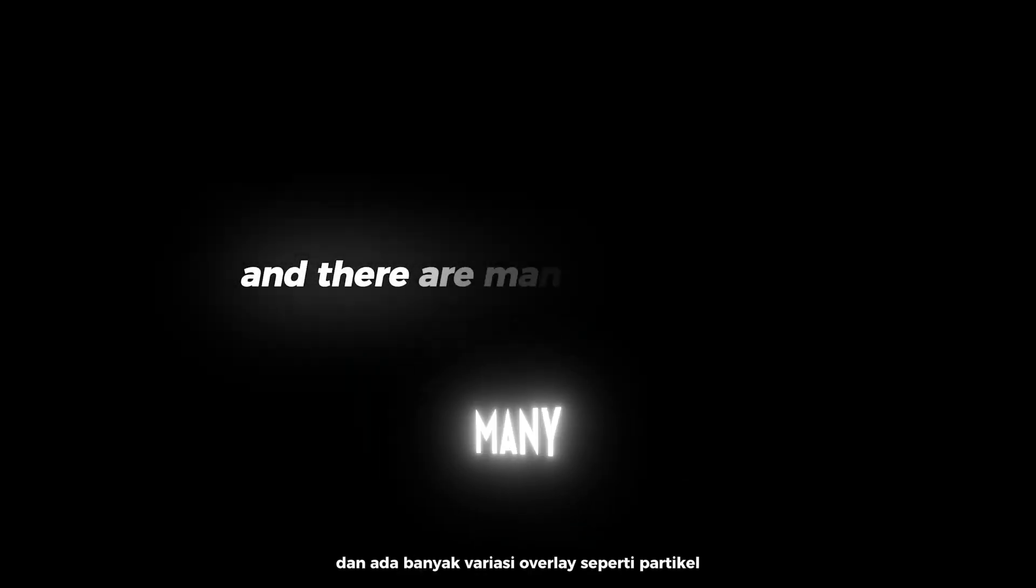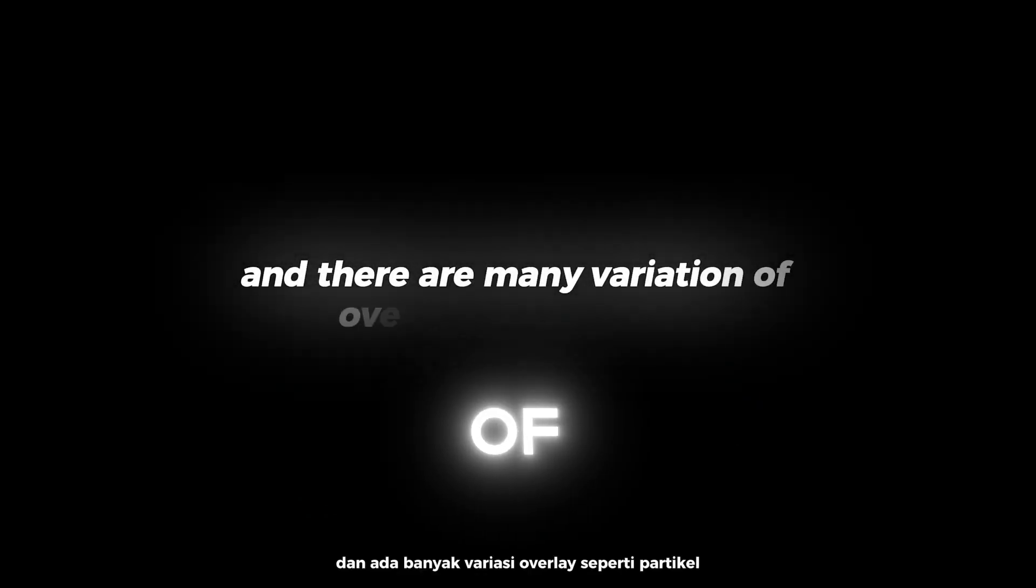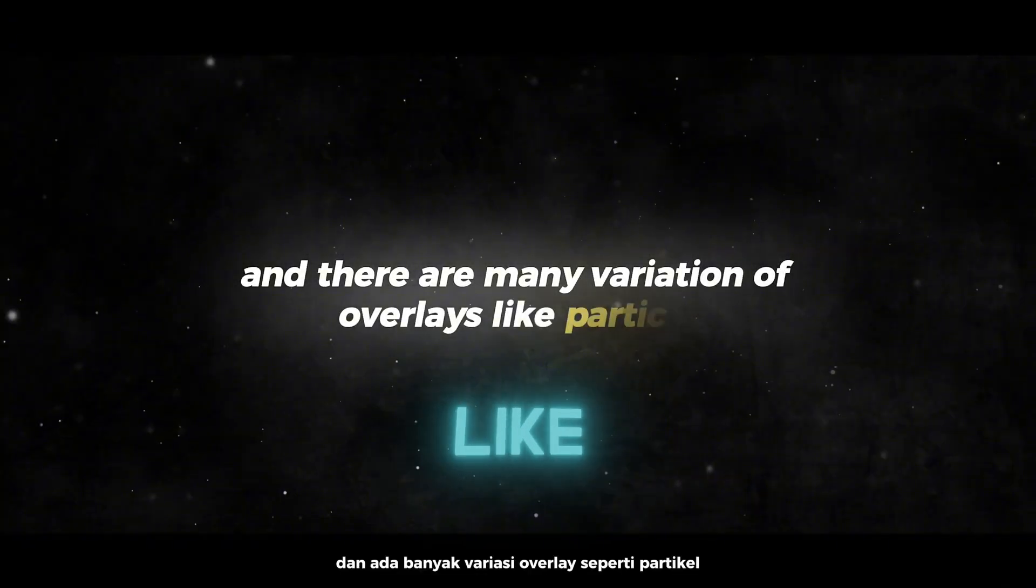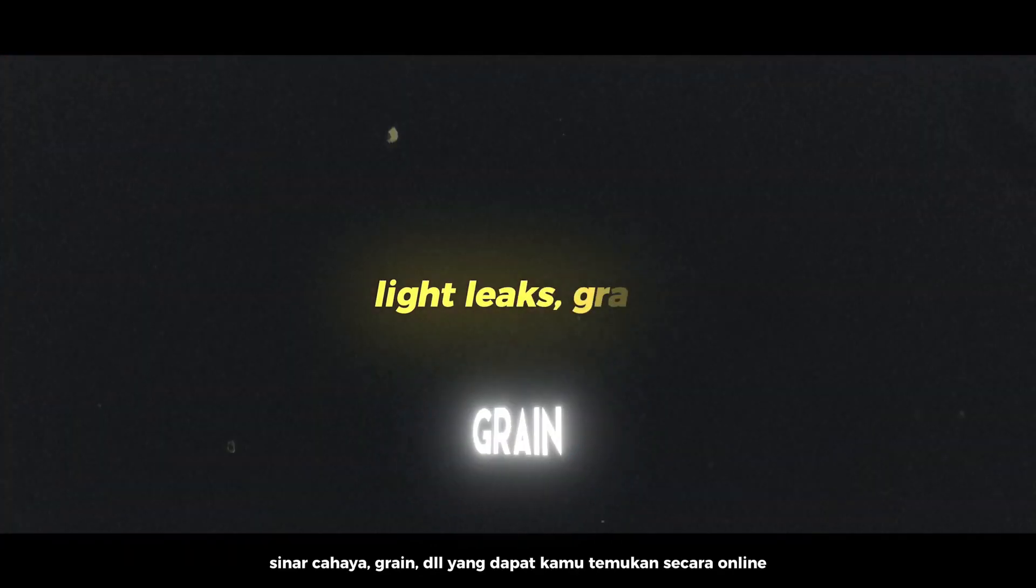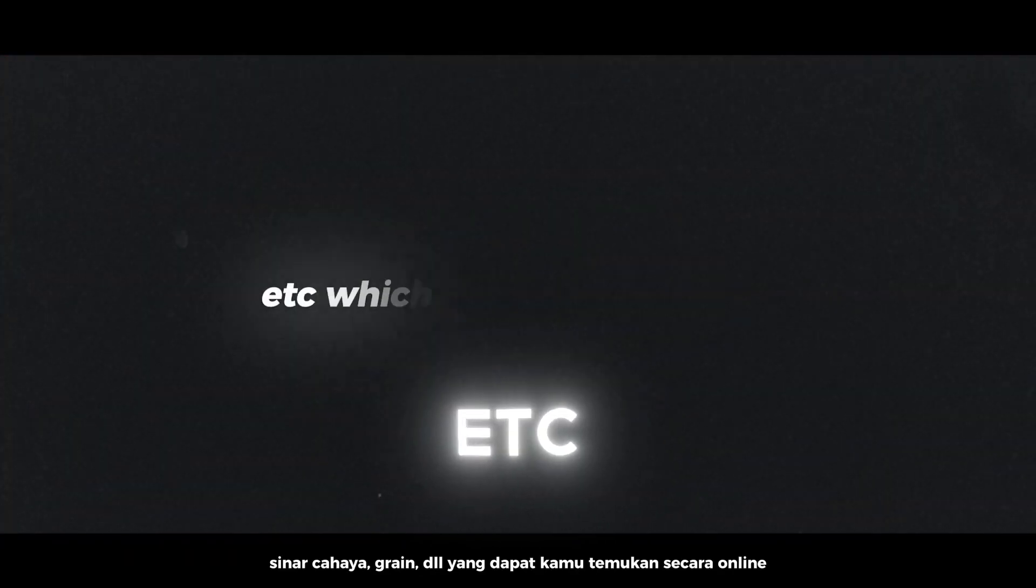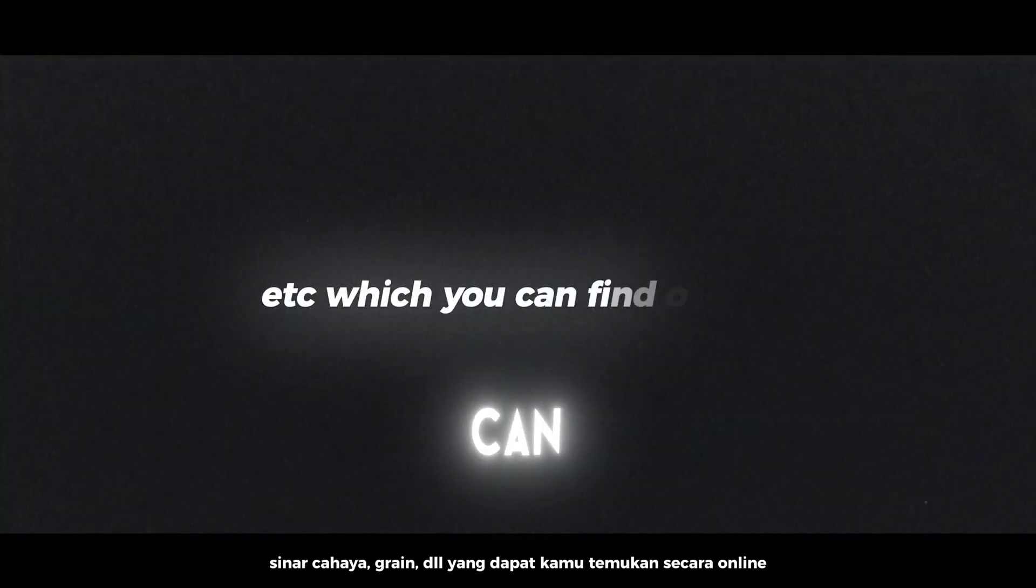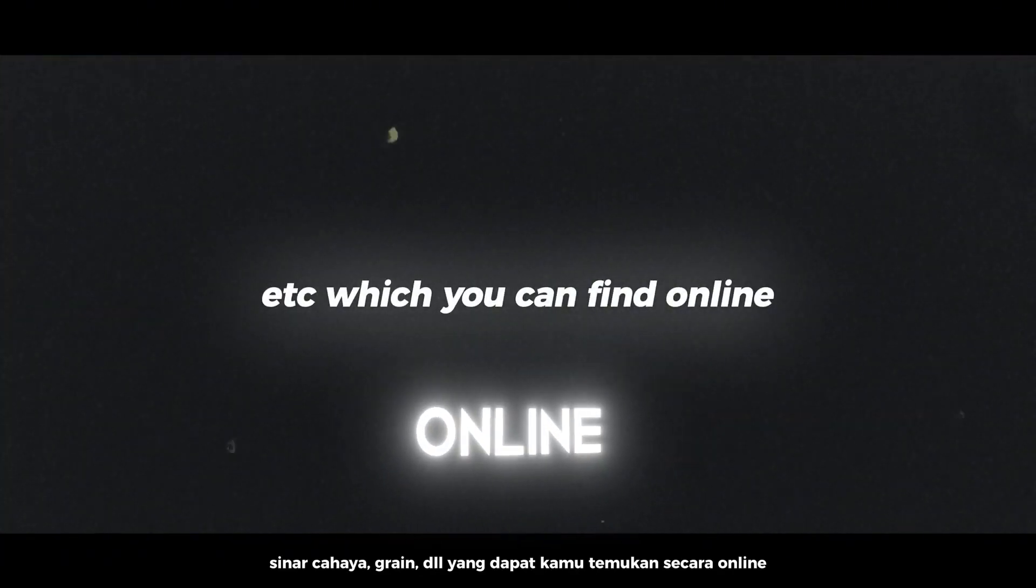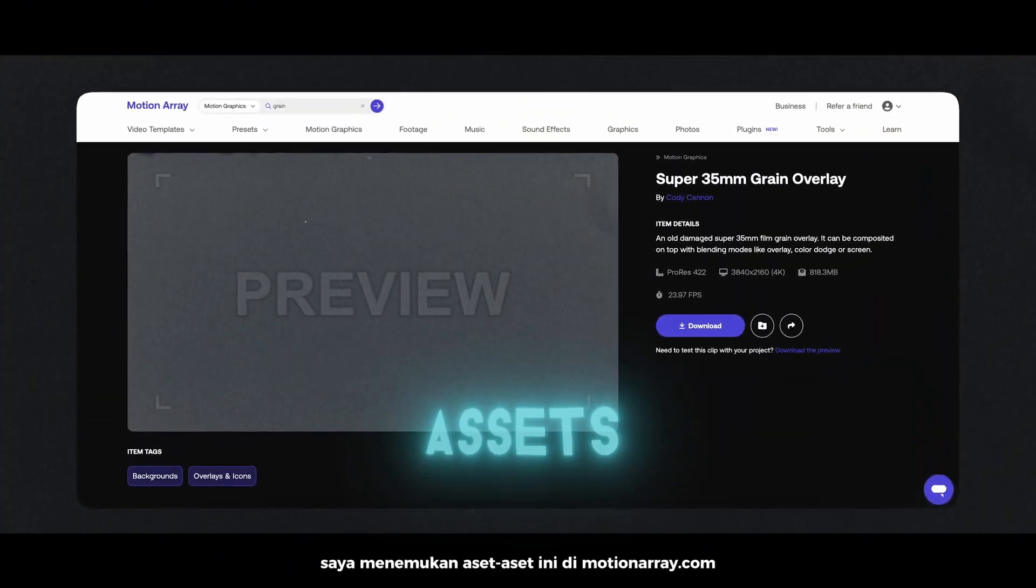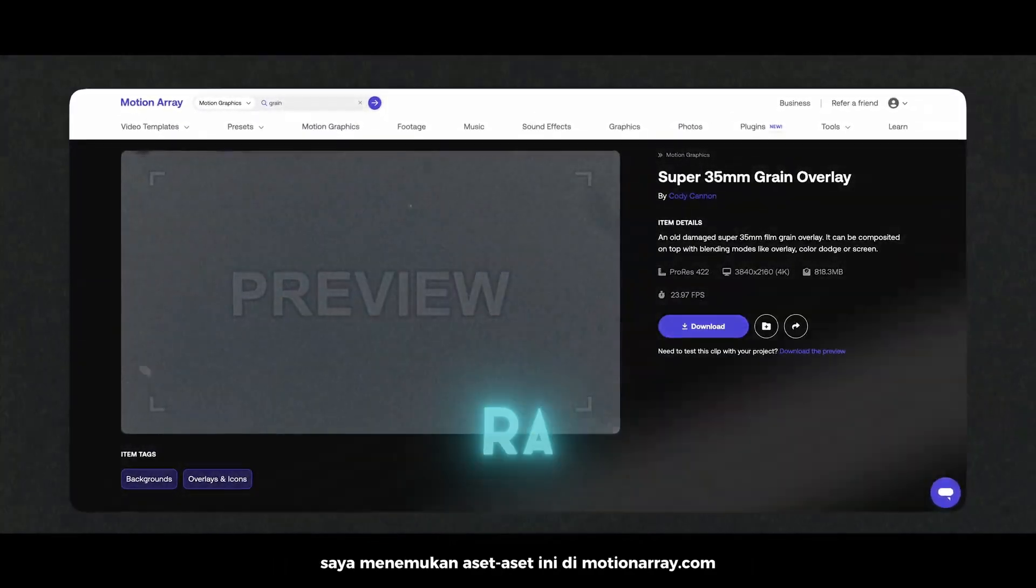And there are many variations of overlays like particle, light leaks, grain, etc. Which you can find online. I found these assets in MotionArray.com.